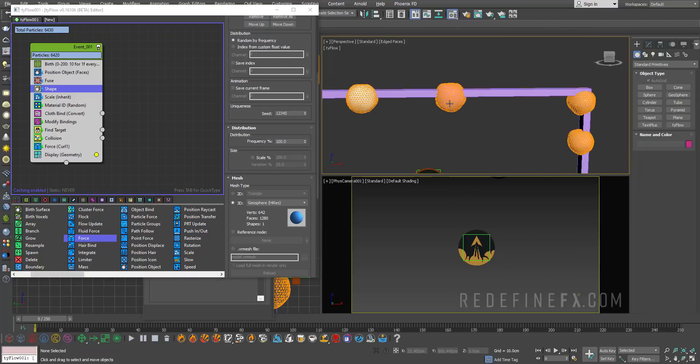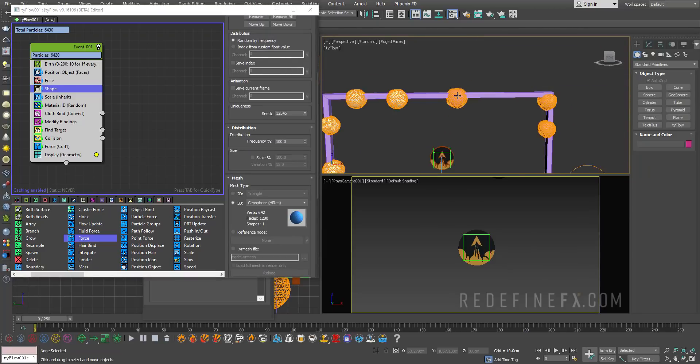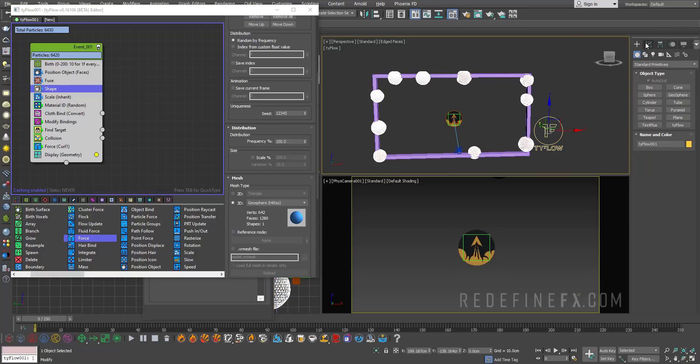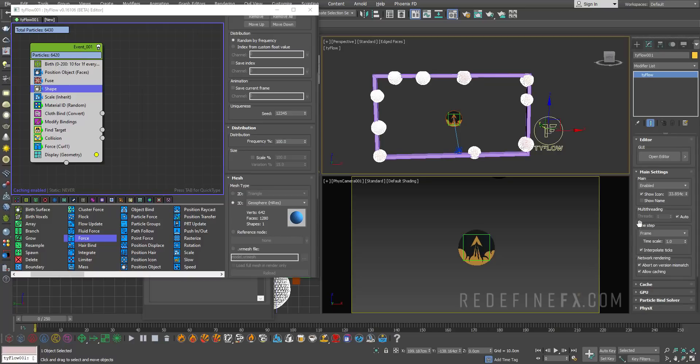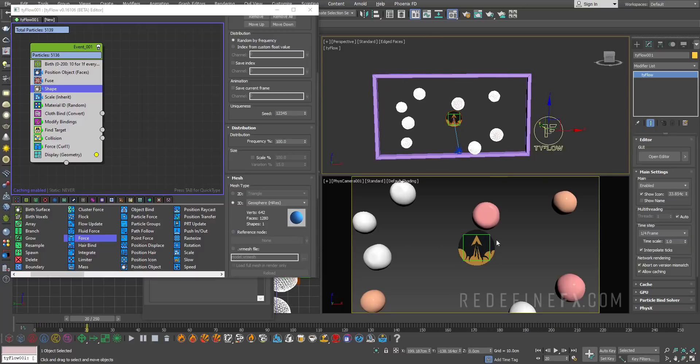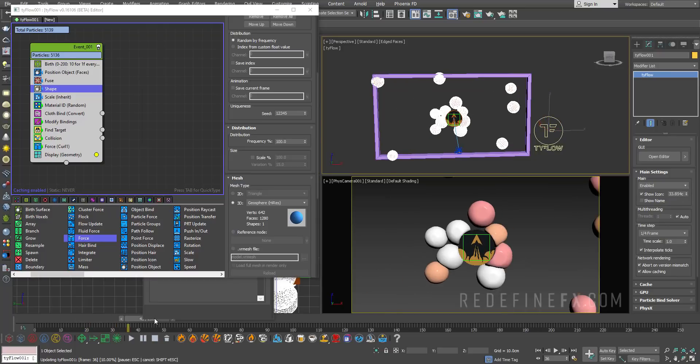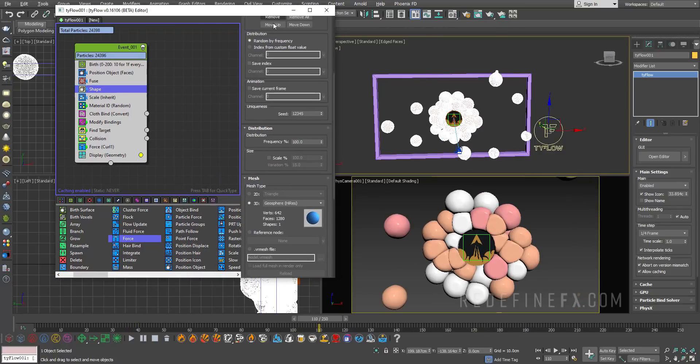Probably the most important thing you need to do is go under the tyflow settings, main settings and set the time step to like one fourth. You may even want to do like one eighth to get much nicer quality. So now with the added geometry and more steps per frame, we're getting a much nicer simulation. I'm going to run this through and show you the final result.